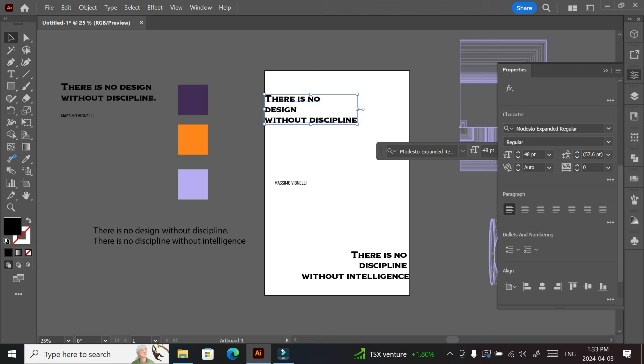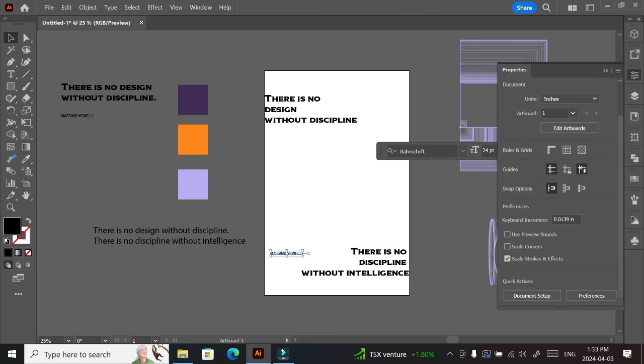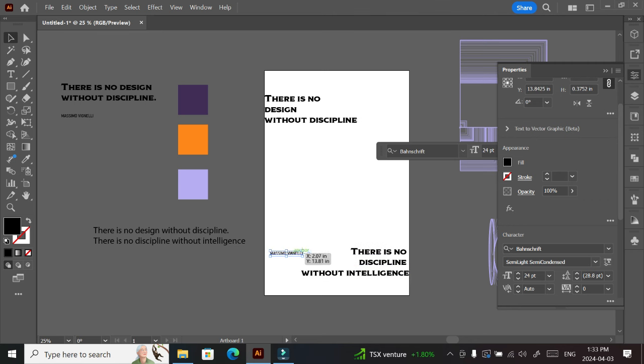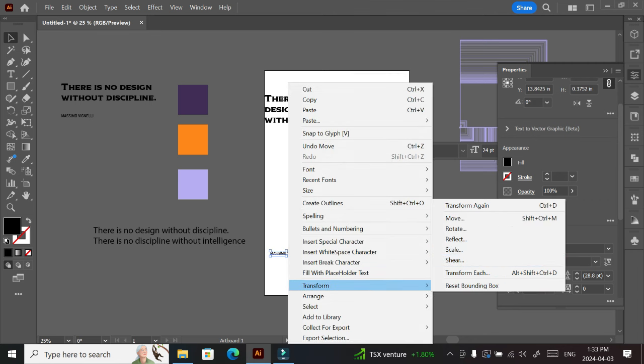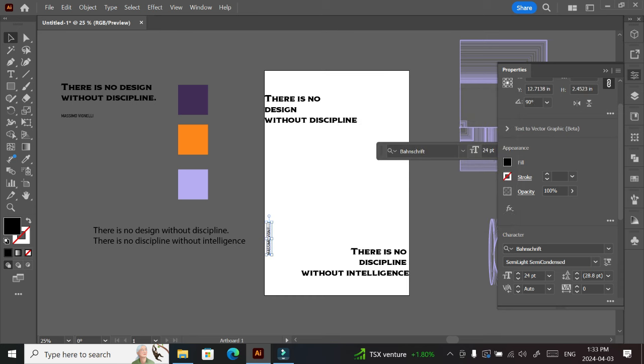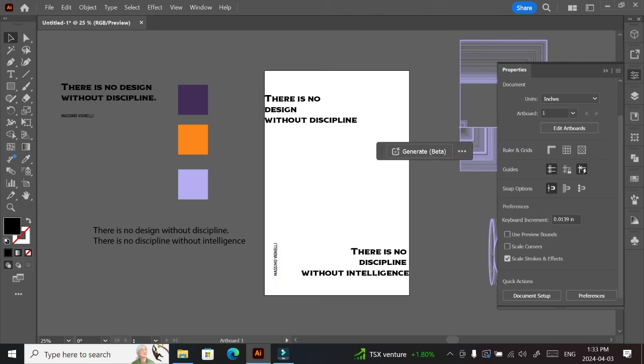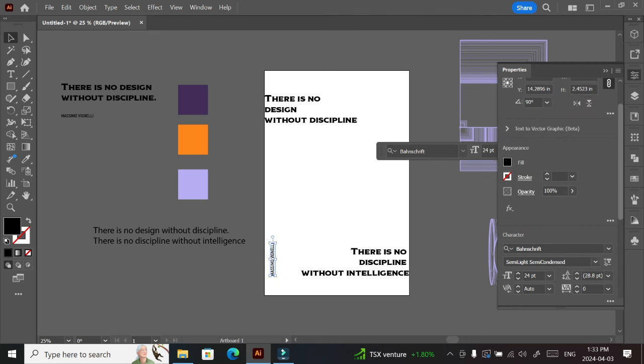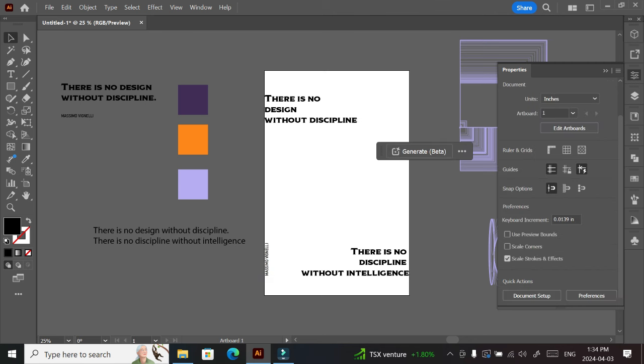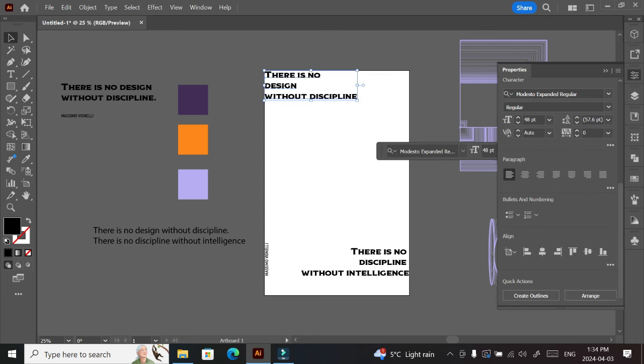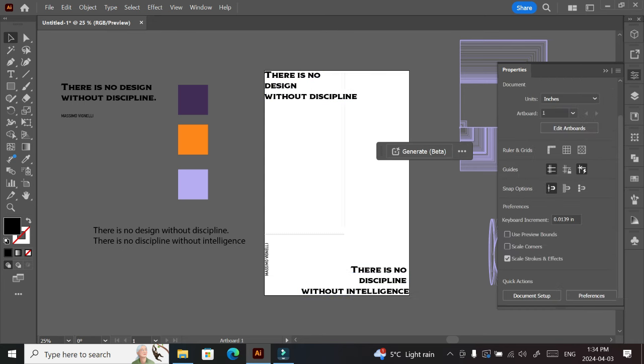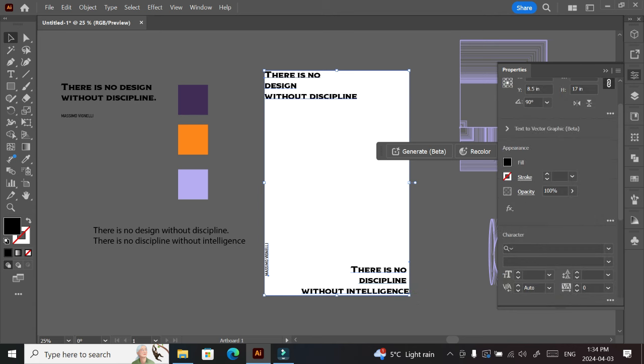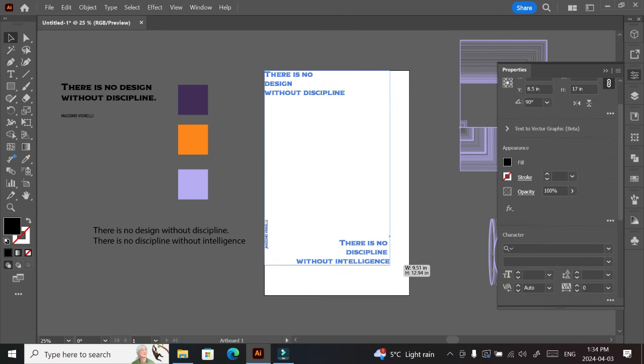Next thing is to group all my text. I arranged it the way I wanted it using my align panel or align buttons in the properties section. I grouped everything together. Don't forget to group, because if you don't group everything, if you try to do any form of alignment, the thing will just mess up your arrangement. Try to group once you arrive at what you want so it stays in place.